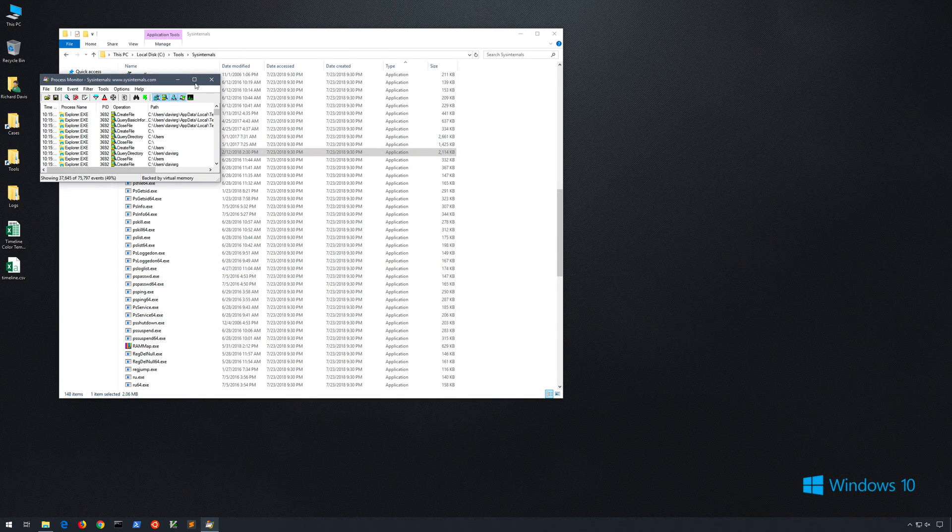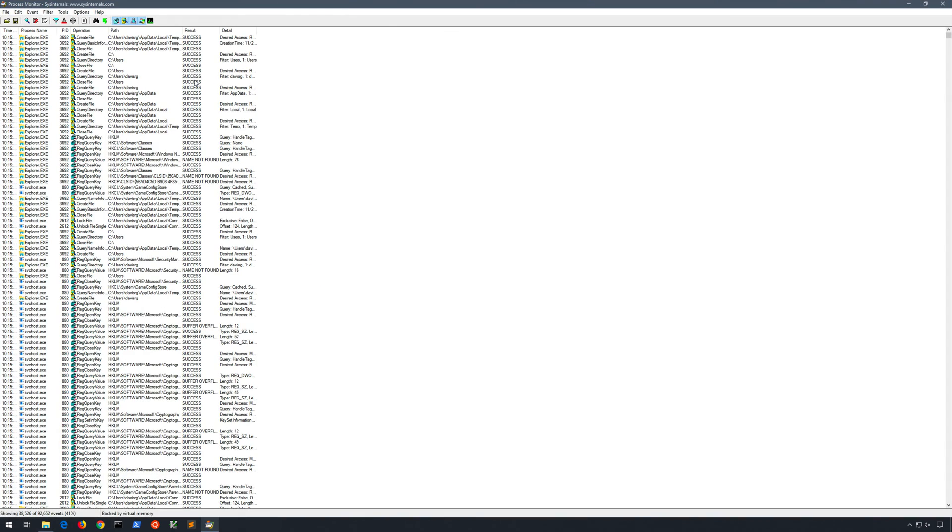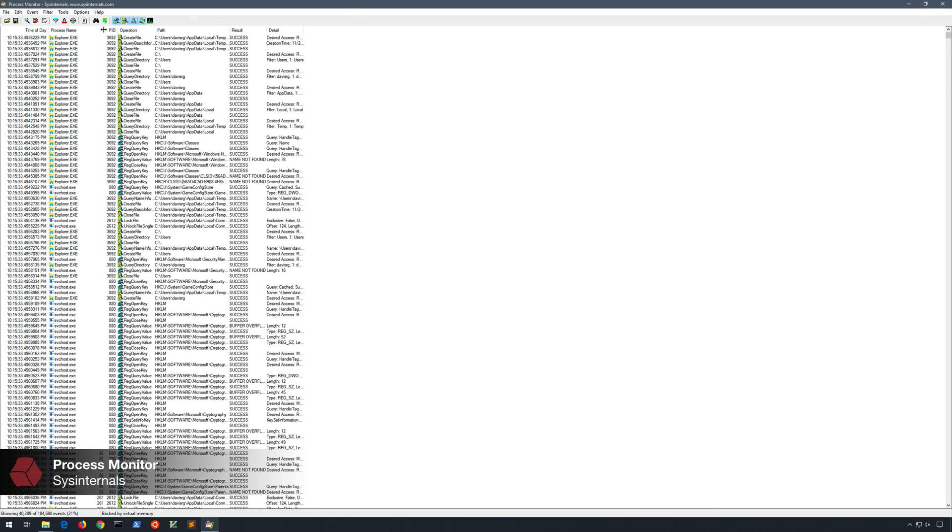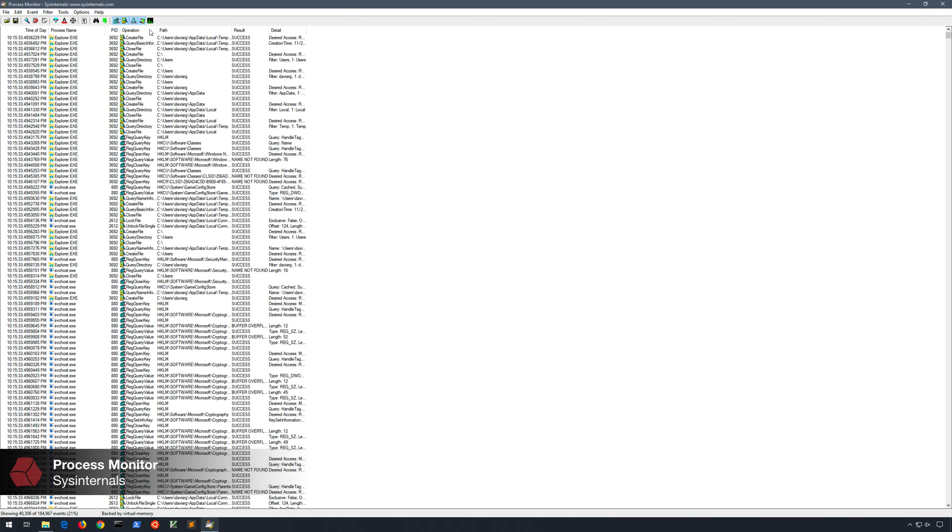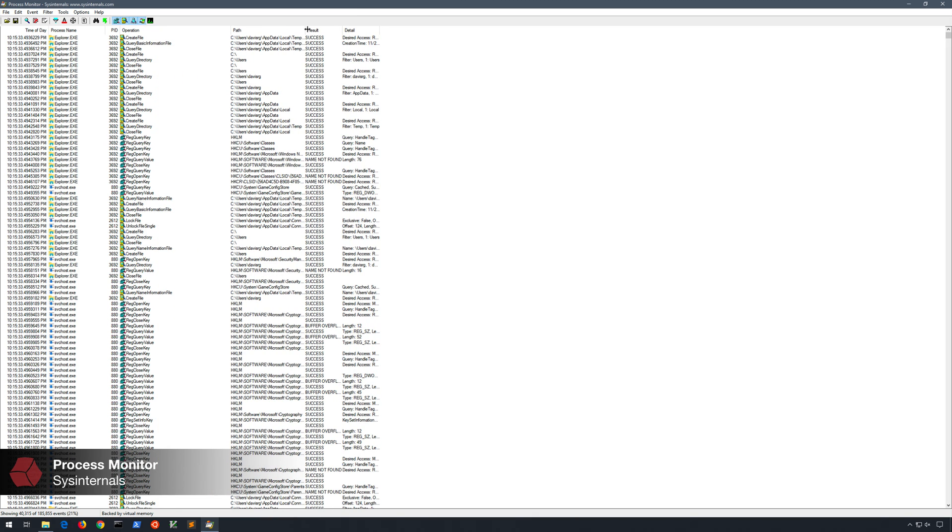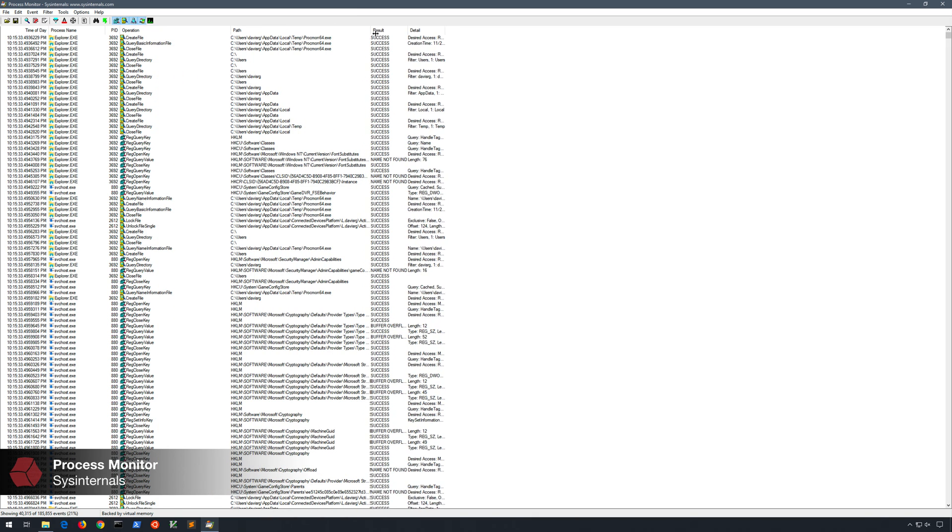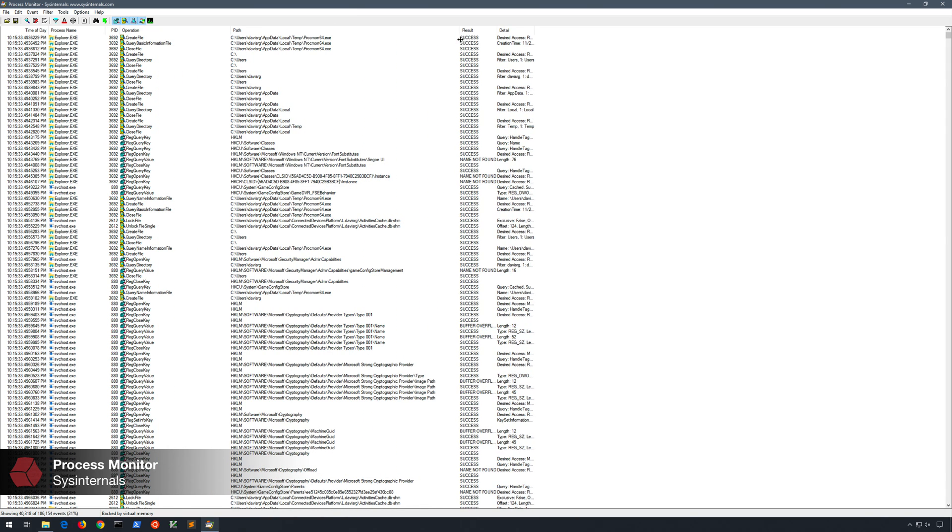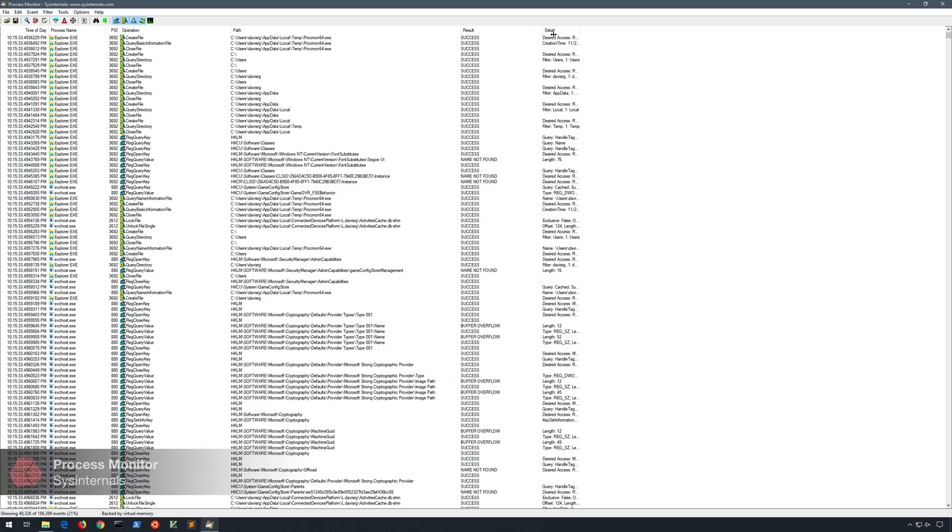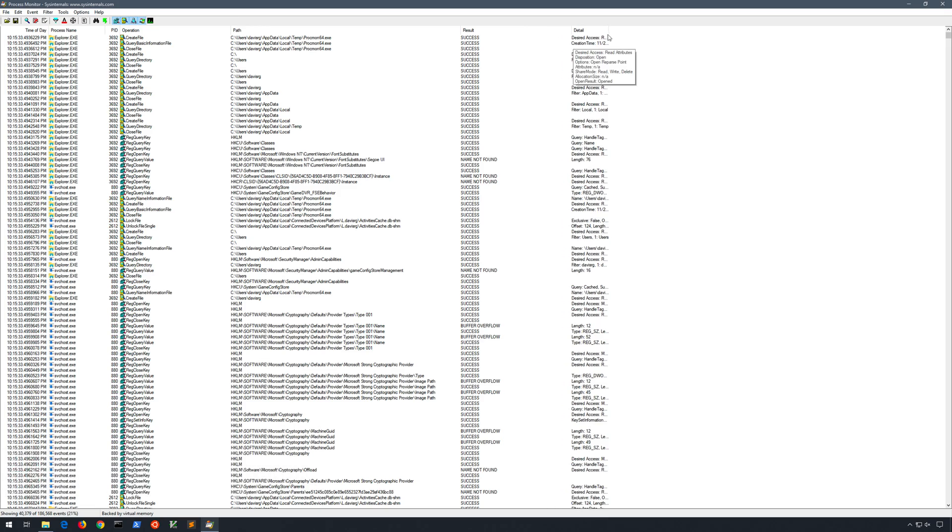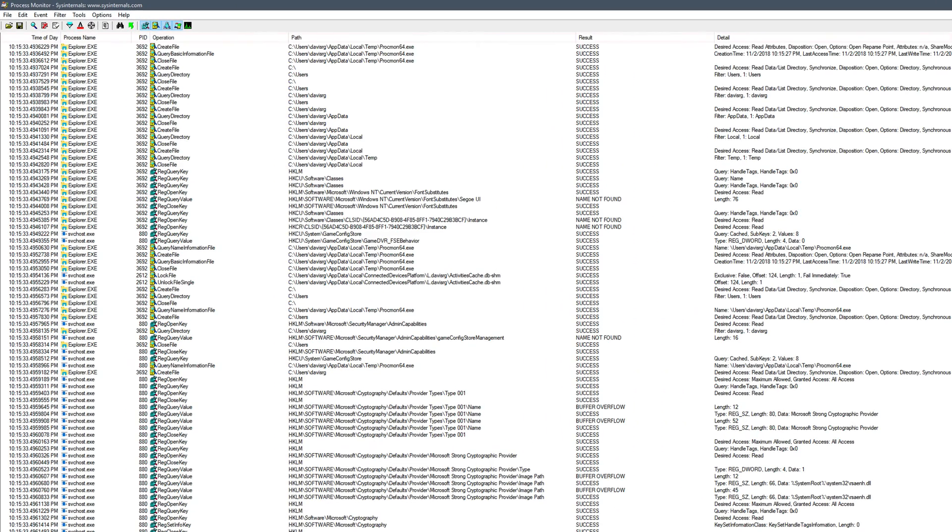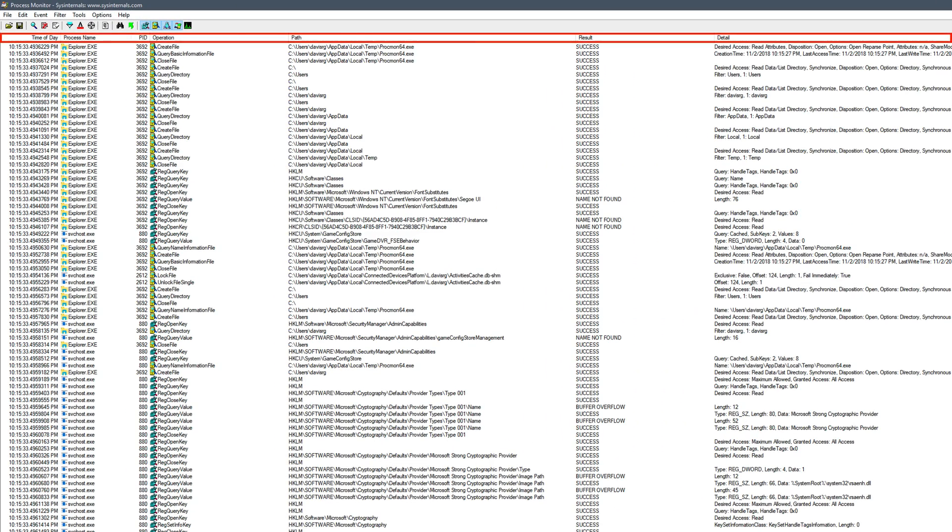And now let's go ahead and maximize this and resize some of the columns to make it a bit easier for us to read. And across the top, you'll notice the default set of columns, which of course we can customize. But as it is, by default, we've got time of day, process name, PID, operation, path, result, and detail.